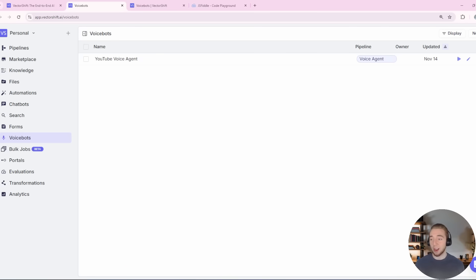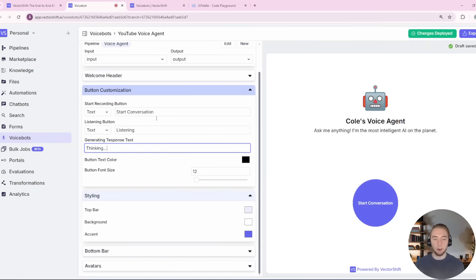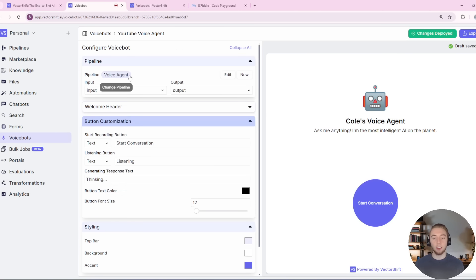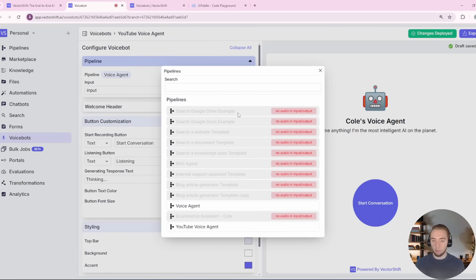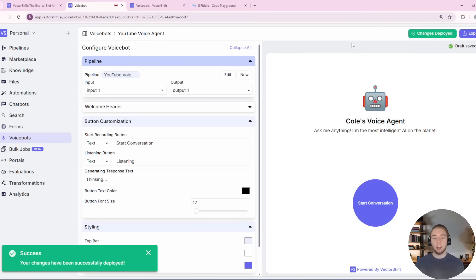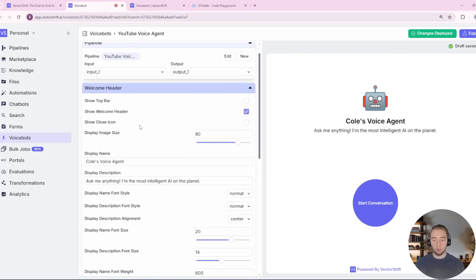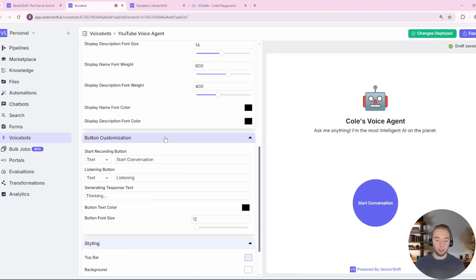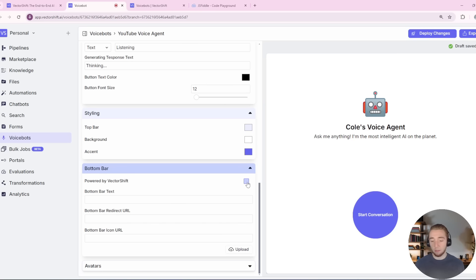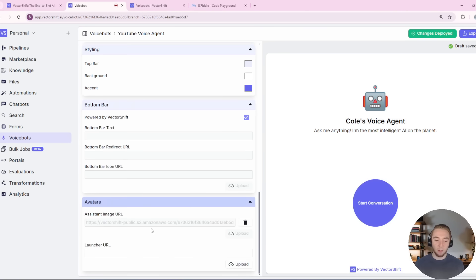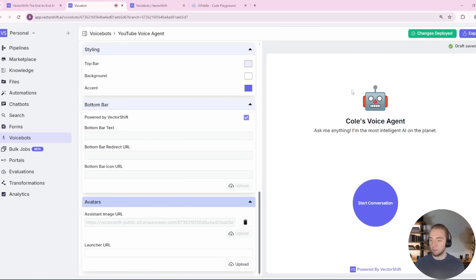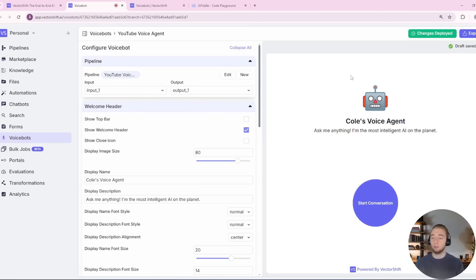I already have a voice bot set up here since there were a couple of boring details I didn't want to set up on camera, like the icon and some text. To change the pipeline, I'll just click on it — that's the workflow we just built. You can see most pipelines are grayed out because you're required to have audio for both input and output. I'll select the one we just made together, click deploy changes, and boom — we now have a voice agent set up. All these customizations let you change the UI of your embed, and you can even remove branding if you want. You can also change the image URL with a custom bot icon.